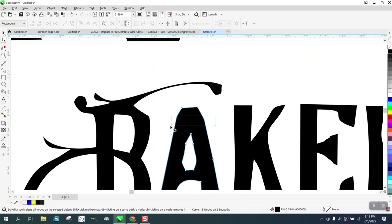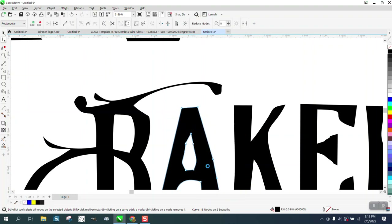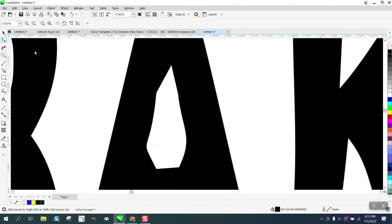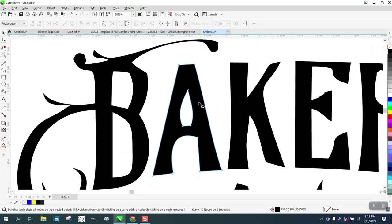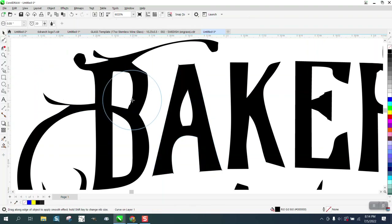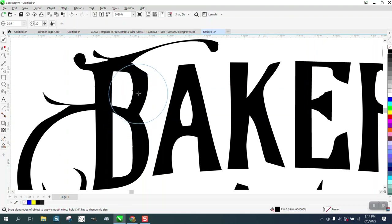Delete these two and that already looks better. Delete that one and just kind of play around with it. Delete these two nodes — that doesn't look half bad. You can just take the smoothing tool and smooth that B out. You have to make sure you're clicked on it.